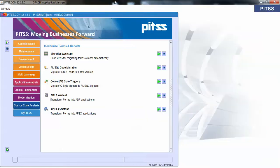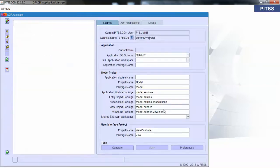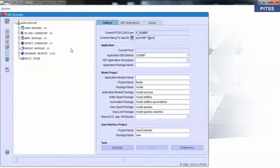Let's go back to PittsCon. There are a bunch of modules available in PittsCon, but the one we'll be focusing on today is ADF Assistant. Oracle ADF Assistant is very easy to use. Within a few clicks you can generate your Oracle ADF application.